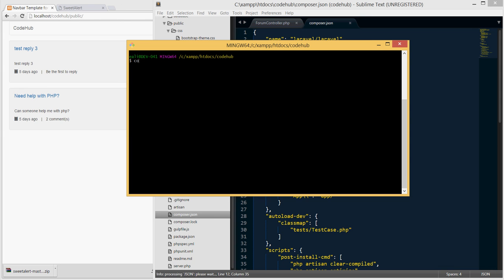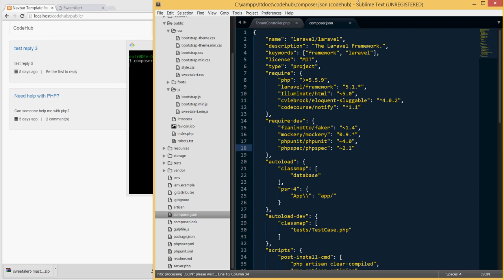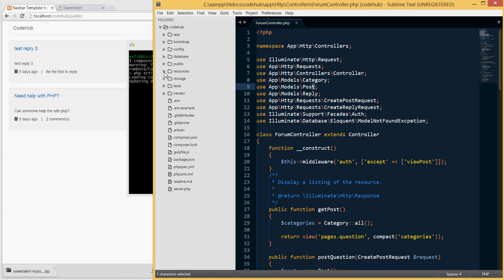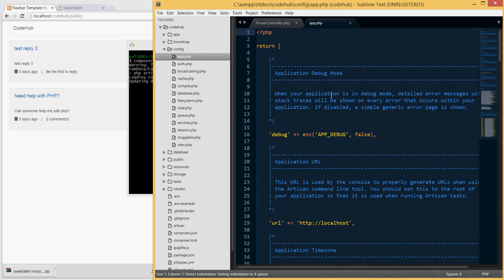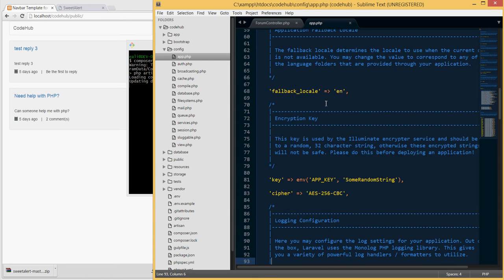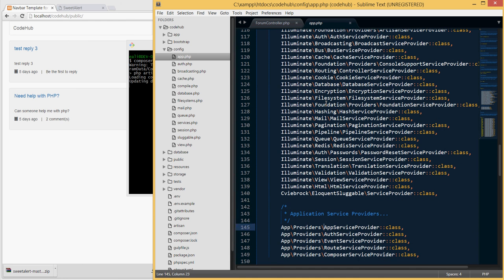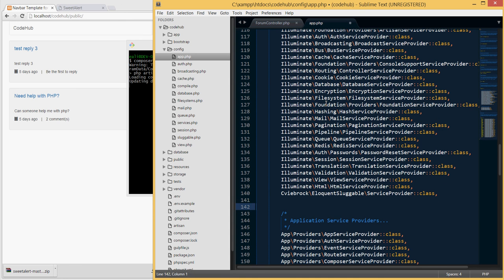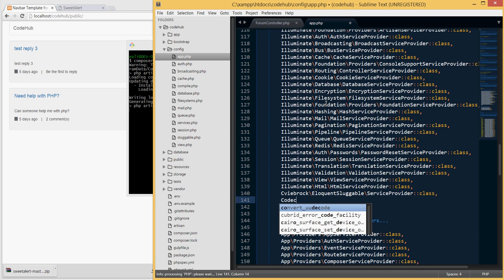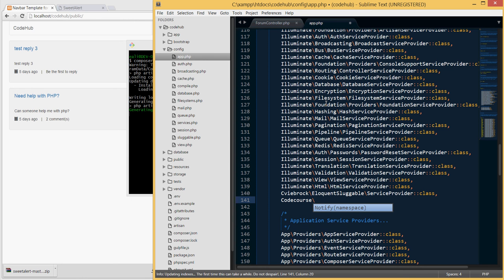Run composer update. While that's running, go into config/app.php. Since we're installing a new service provider, we need to mention it in the providers array. Add CodeCourse\Notify\NotifyServiceProvider.